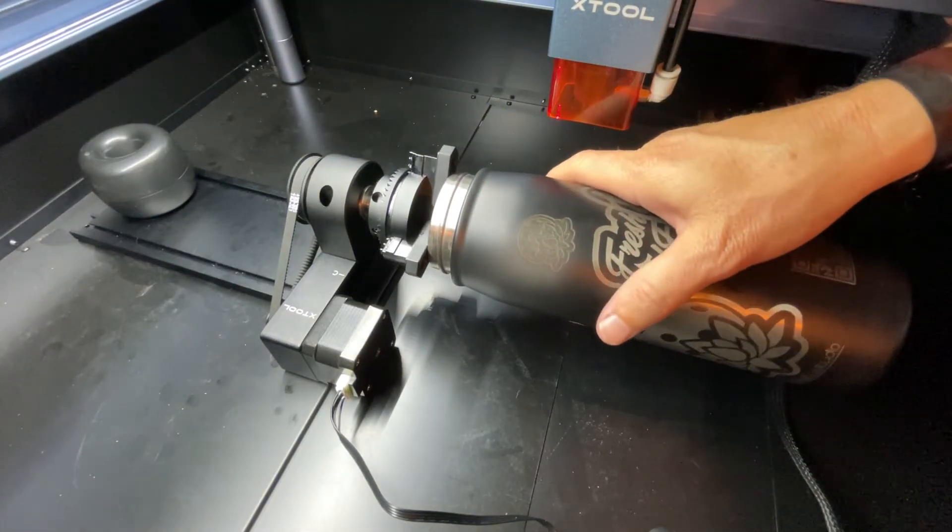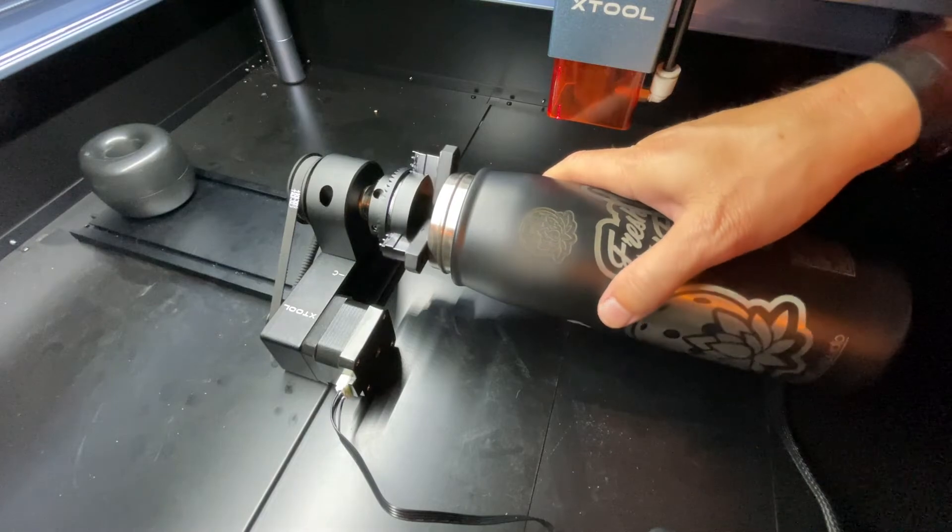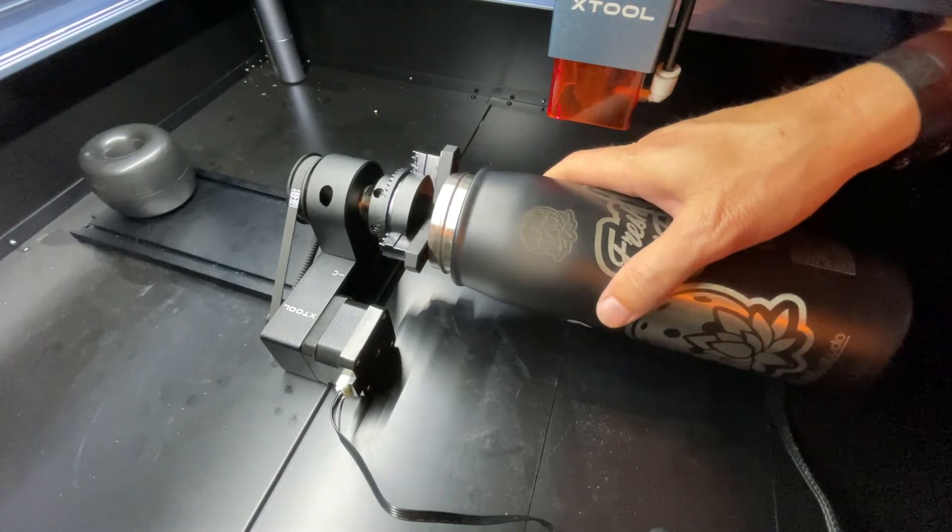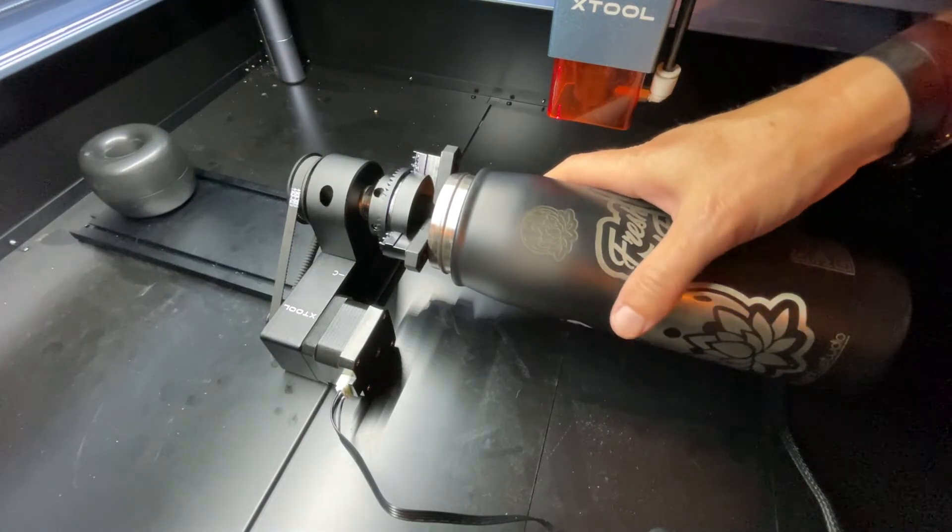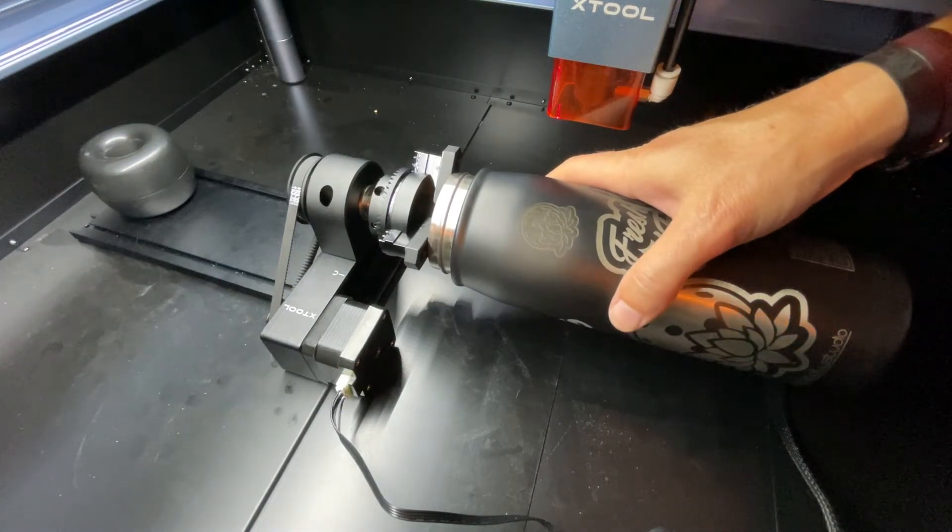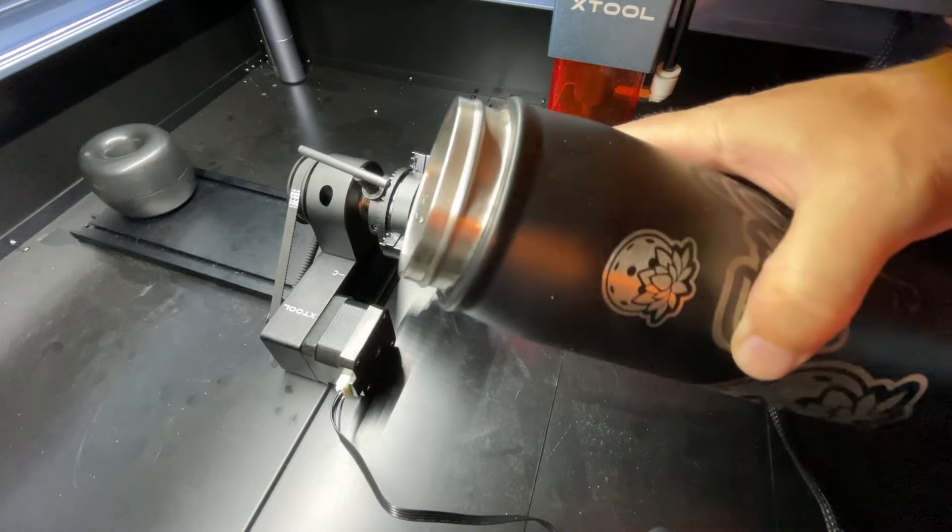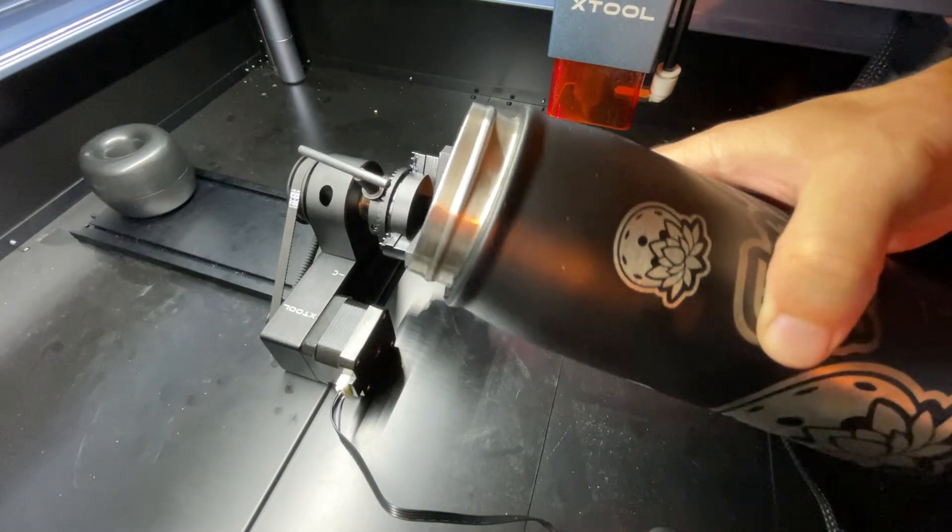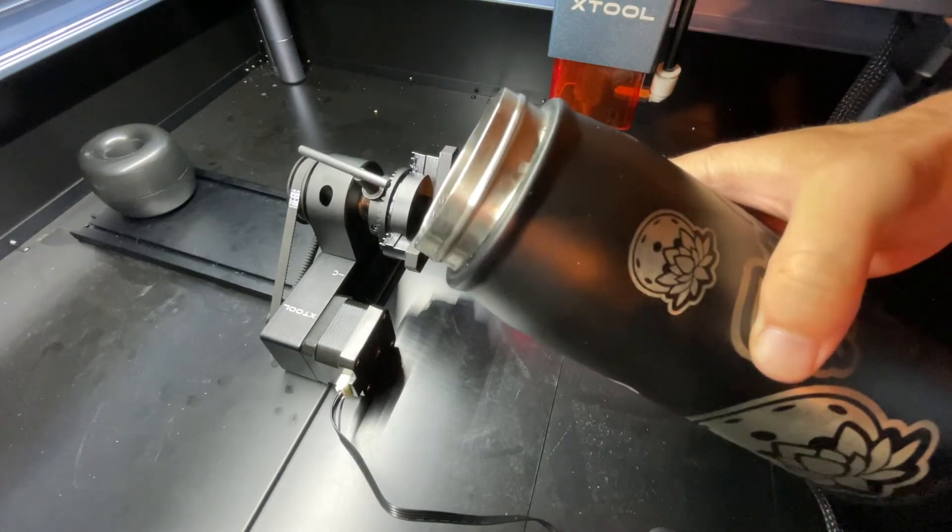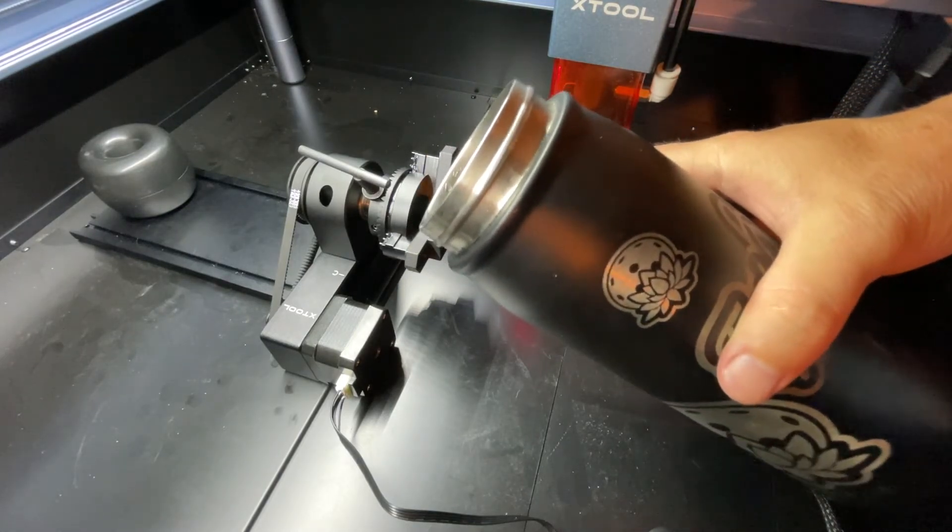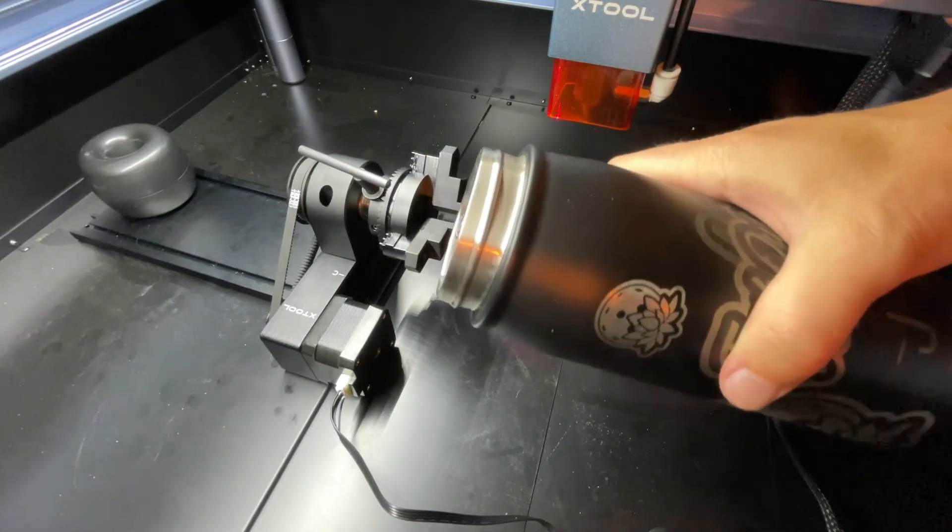All right, initially it looks pretty good but we won't know until we get it cleaned up. That's what we'll do now. Well, there it is, nice and cleaned up. Looks pretty good.